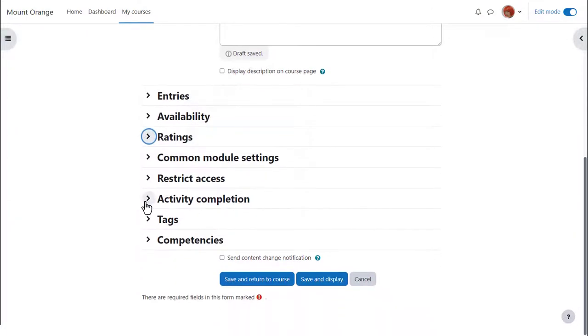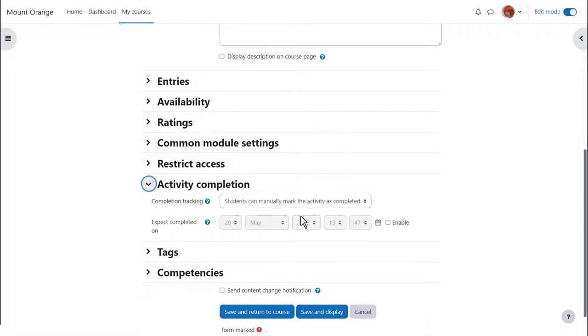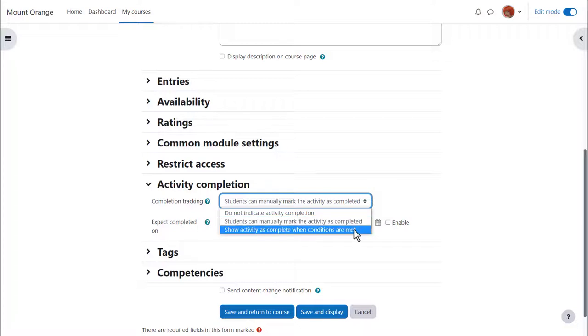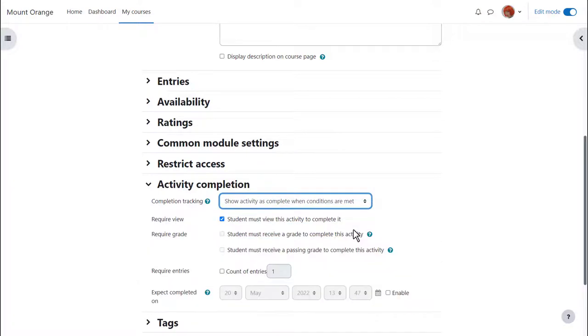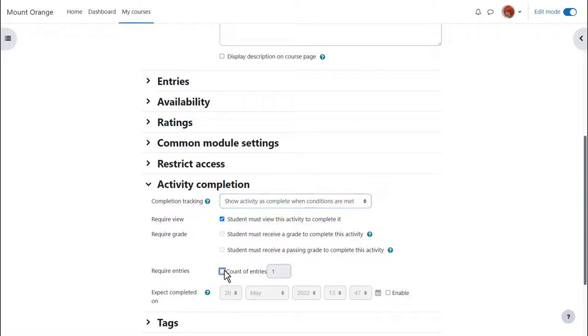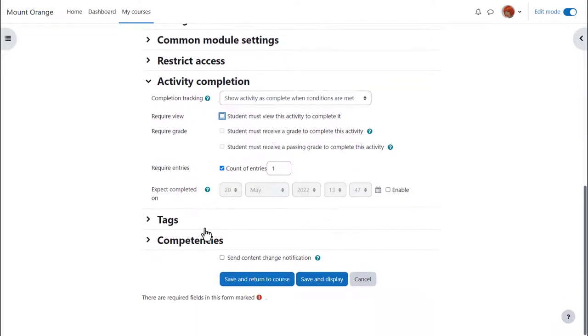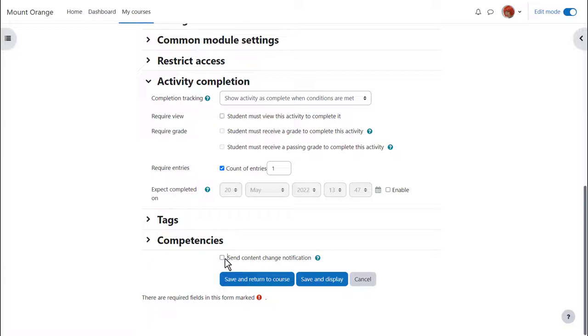In activity completion to track that students have accessed the database activity do we want them to manually click to confirm they've seen it or do we want it automatically marked complete when they've simply viewed it or obtained a grade or passing grade or added a required number of entries. No need to select view as well as the requirement. To alert course participants that a database activity has been added or updated click send content change notification.